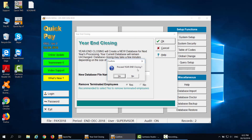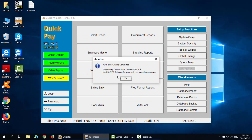Proceed Year-End Closing — select Yes. Year-End Closing completed. Successfully created new database Pay2019. Click OK.